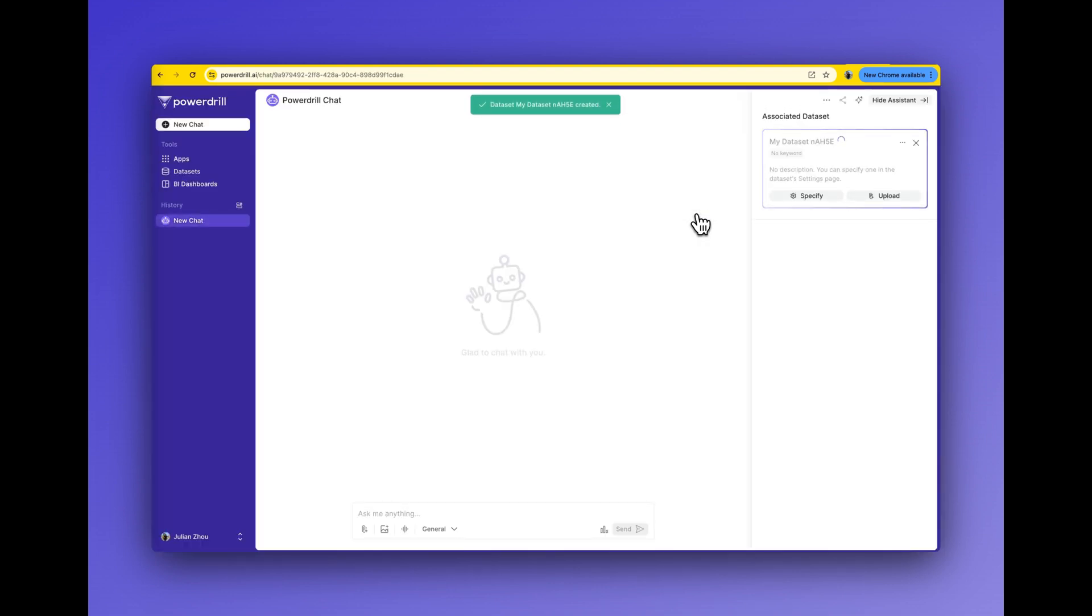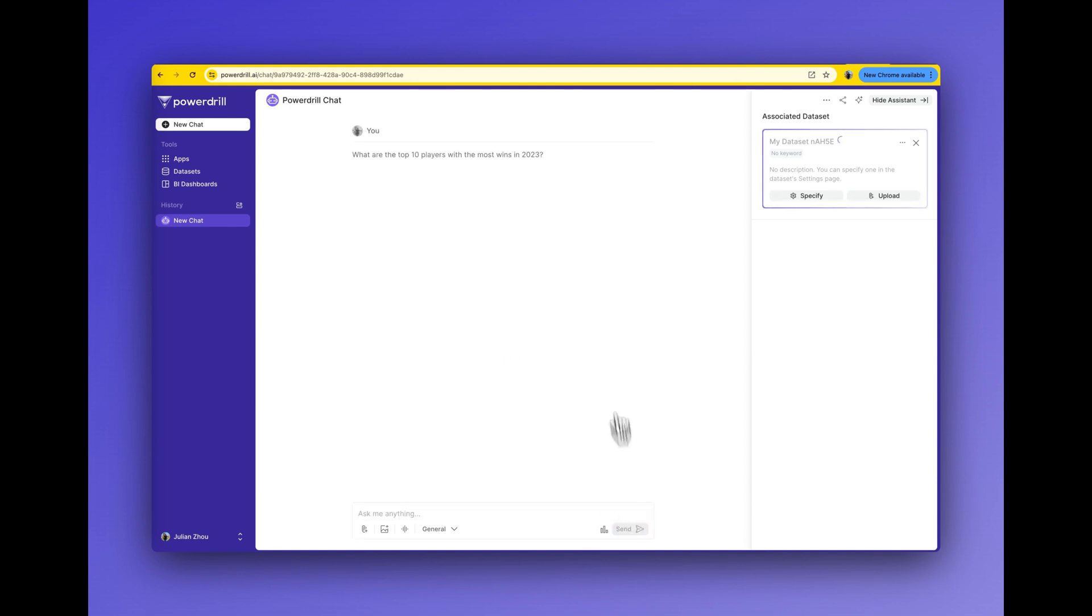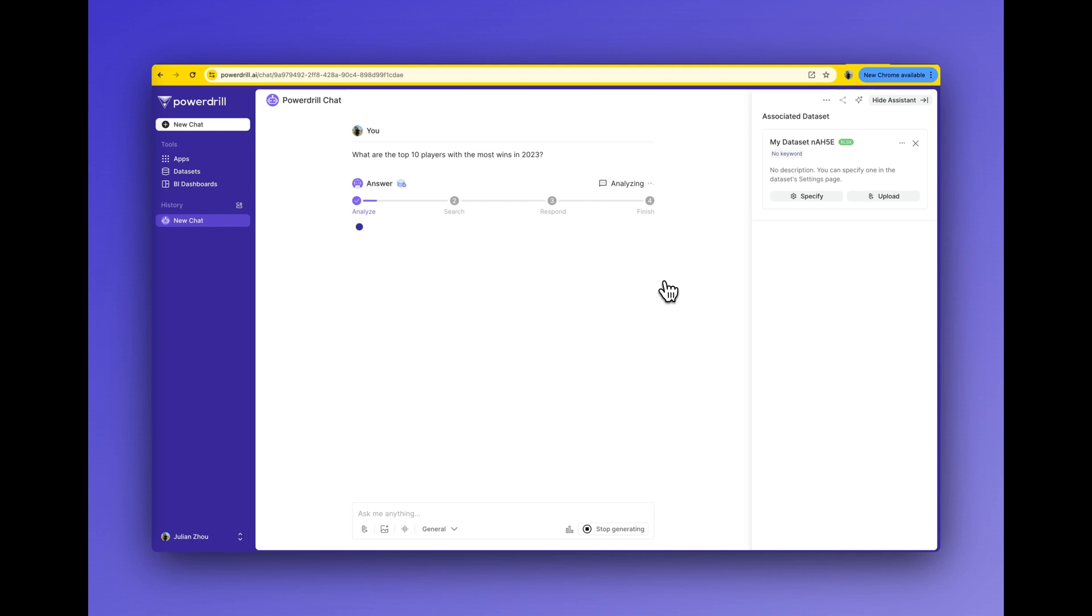Then I ask PowerDrill AI two data analysis questions. Question 1: what are the top 10 players with the most wins in 2023?